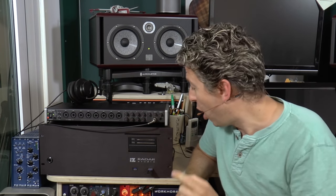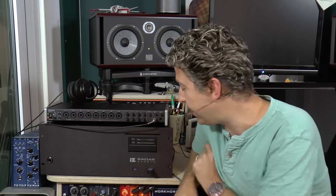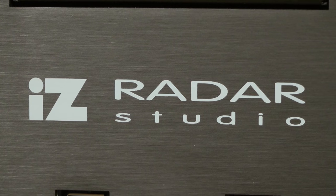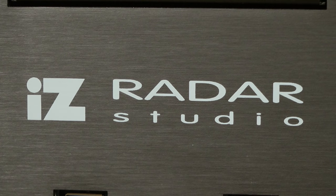Hi everyone, it's James here from Pro Tools Expert back with another gear review and the time has come for us to do the speed test session on the iZ Technologies Radar Studio.